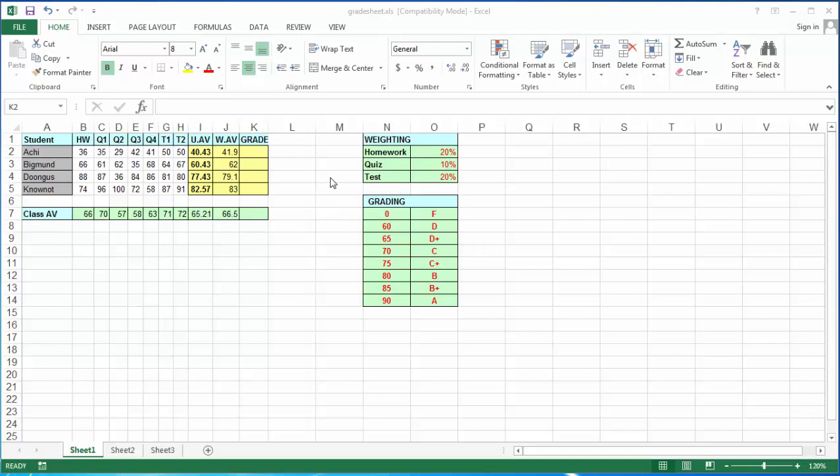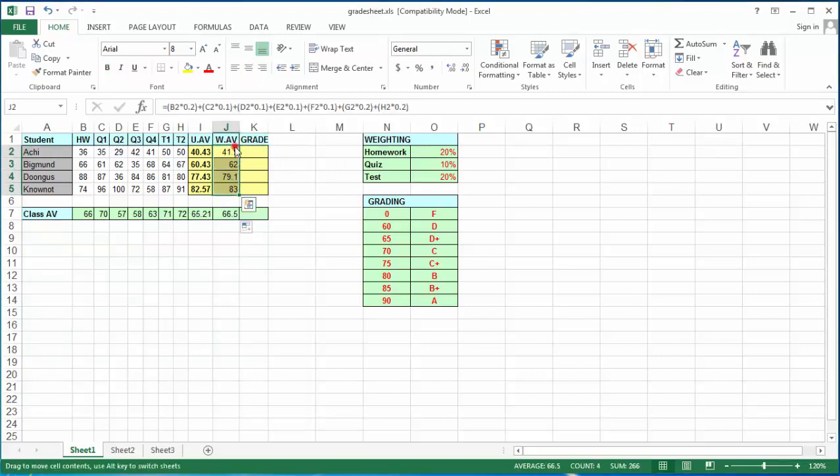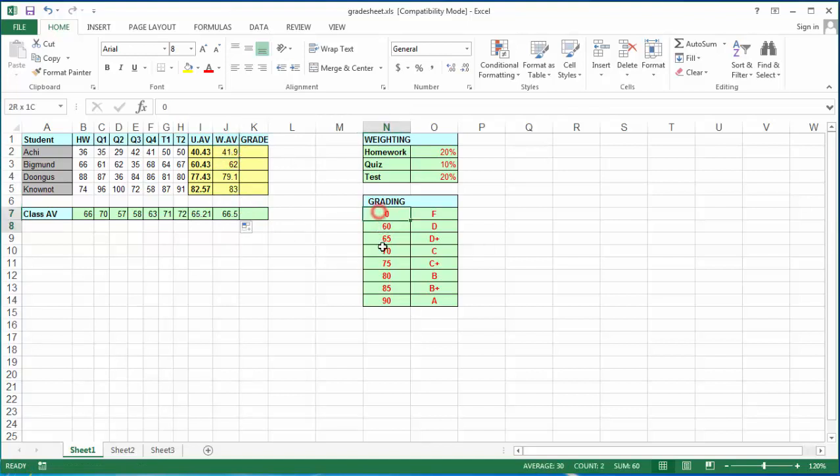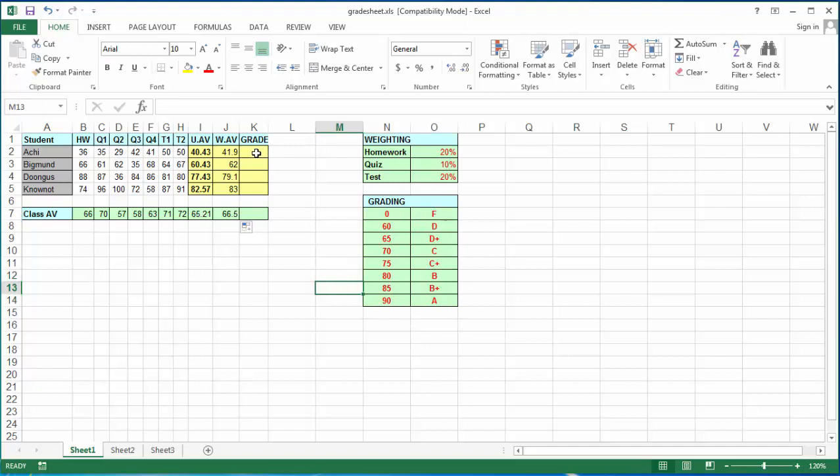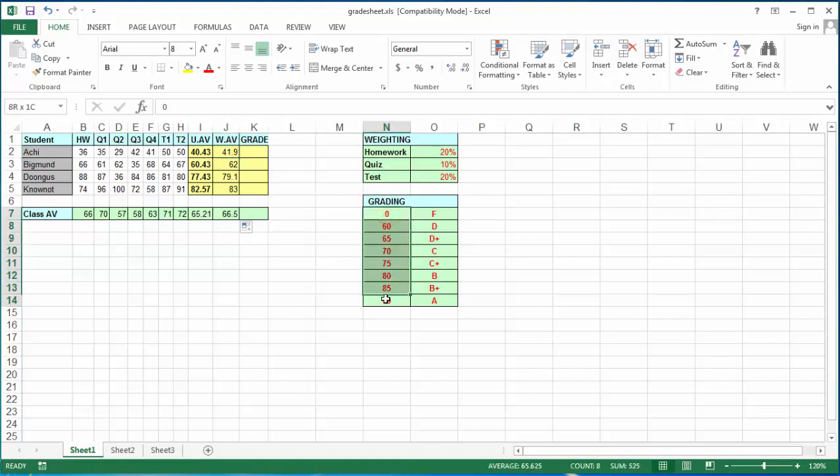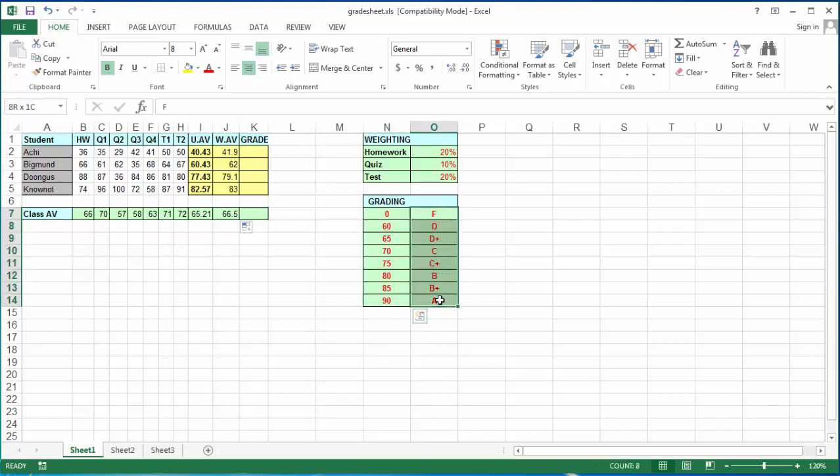The last function we're going to use is the lookup function, which is going to tell the computer three things. We're going to look at the weighted average column. We're going to tell the computer to look at this student's grade, find it in this grading scale, and give us back the corresponding letter grade. That's what the lookup function is going to do. It's going to take three variables: the student's average, the information of the grading scale, and return the letter grade.